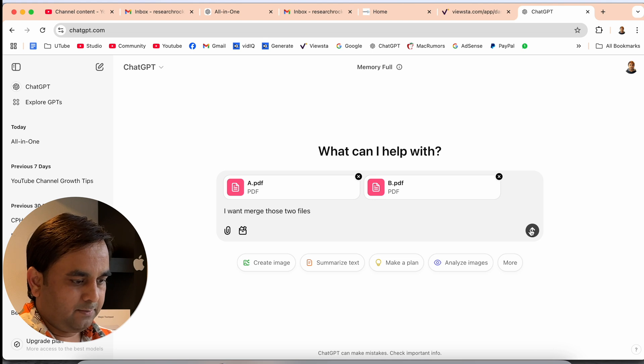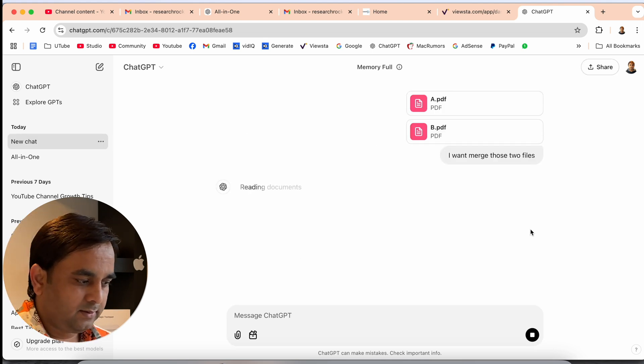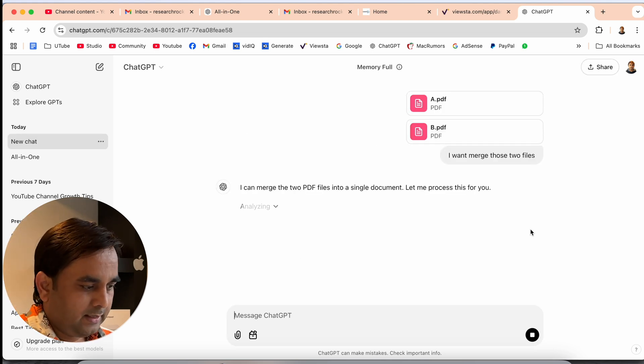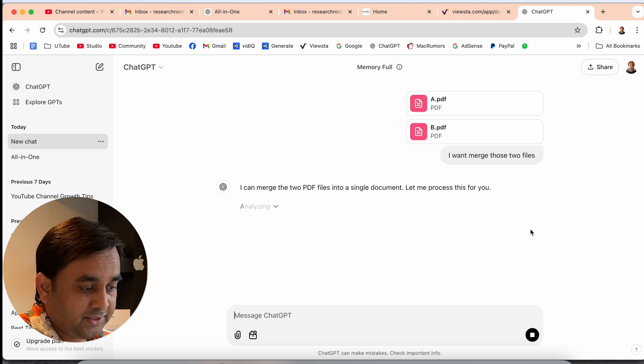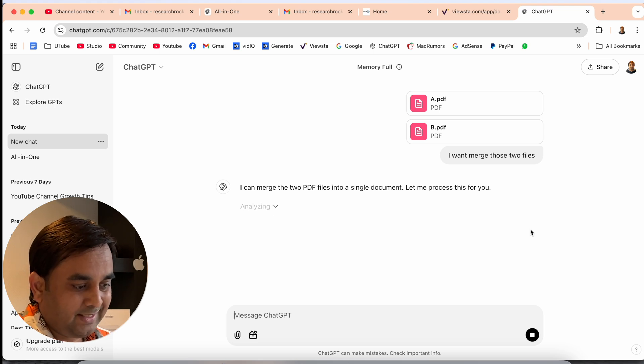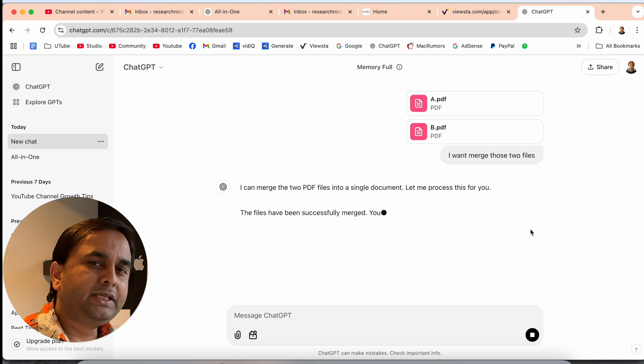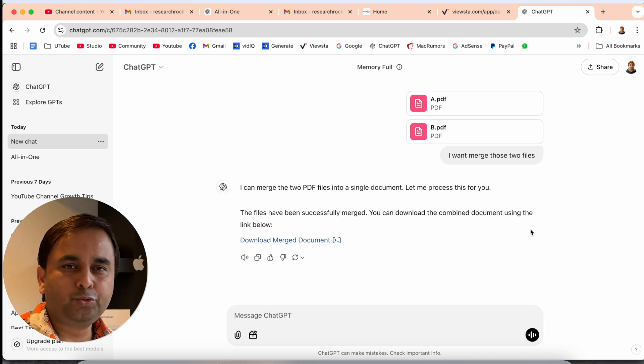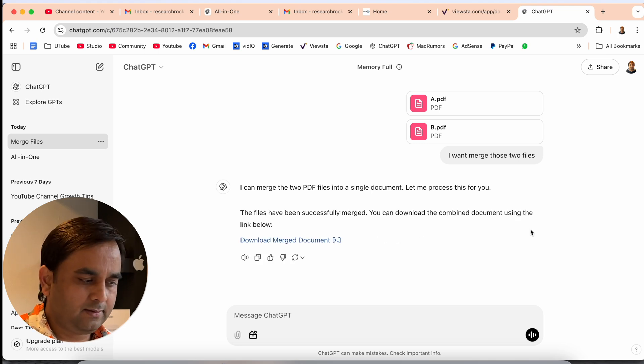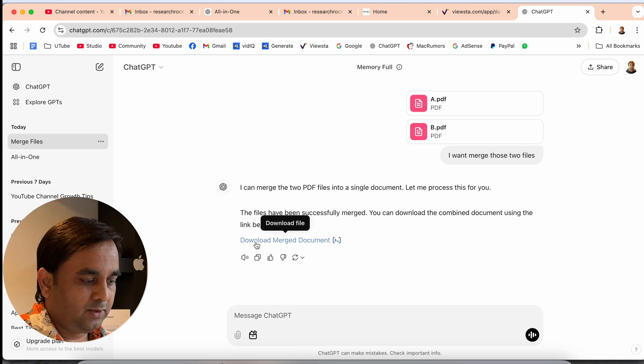Simply raise the question and let's see. I can merge the two PDFs into a single document. Let the process start. So no matter how many pages you have in both documents, ChatGPT is merging the document.